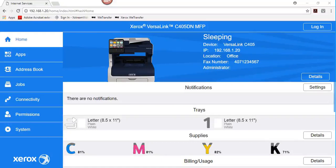The LDAP server page displays the current LDAP server configurations for your printer. You can configure a maximum of 9 LDAP servers for your printer.